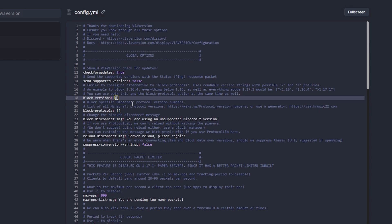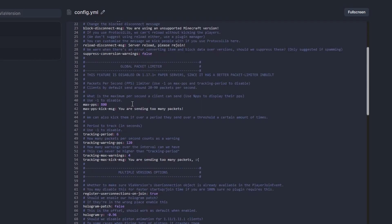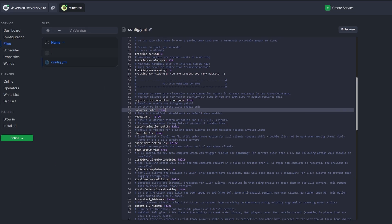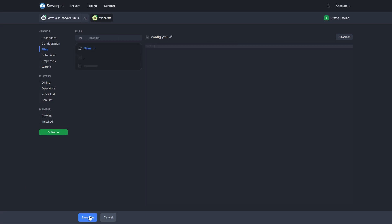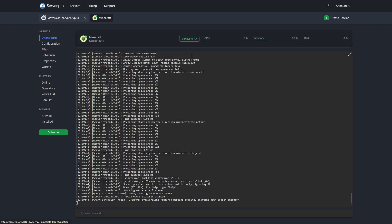Inside the square brackets, you can write which versions you do not want to access the server. For example, you can set that versions lower than 1.14 cannot access the server. You can also enable the hologram patch because in some old versions the holograms look higher than they should, so enabling this option can help eliminate that problem. Remember that all settings have a comment above, so you can check each one to decide whether or not you need to modify the default value. Once you have configured everything, save the file and restart the server for it to take effect.